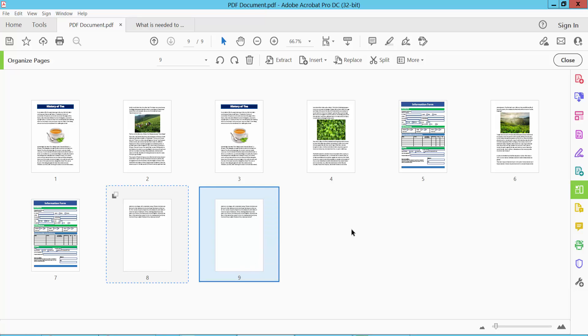In this way you can duplicate all of these pages or specific pages.